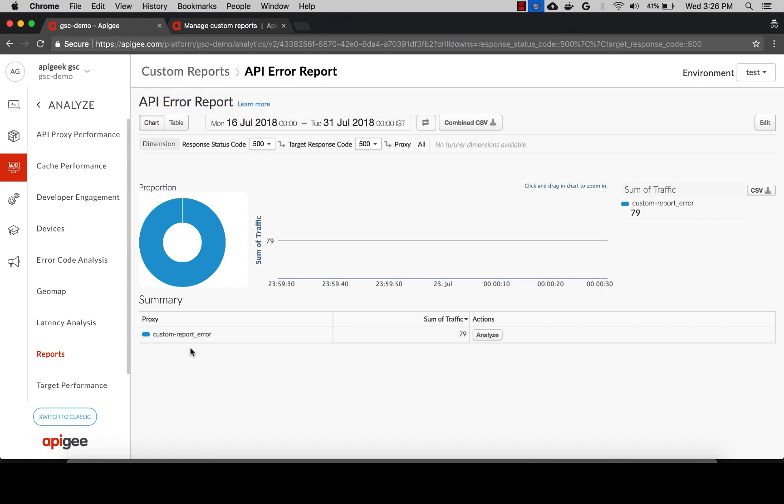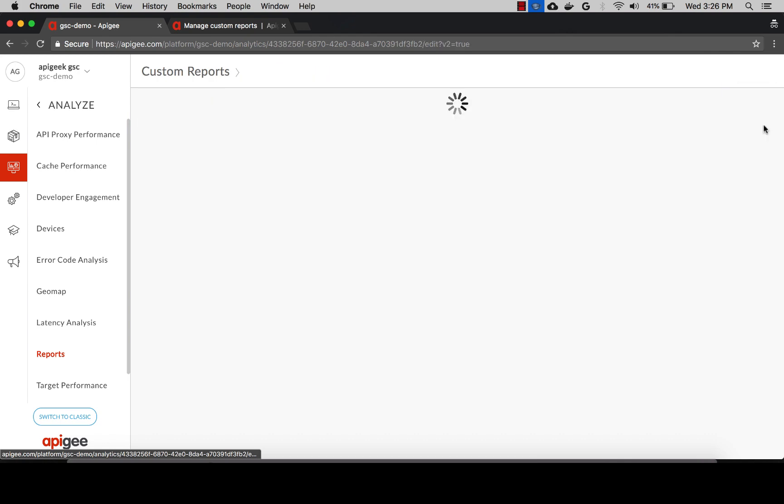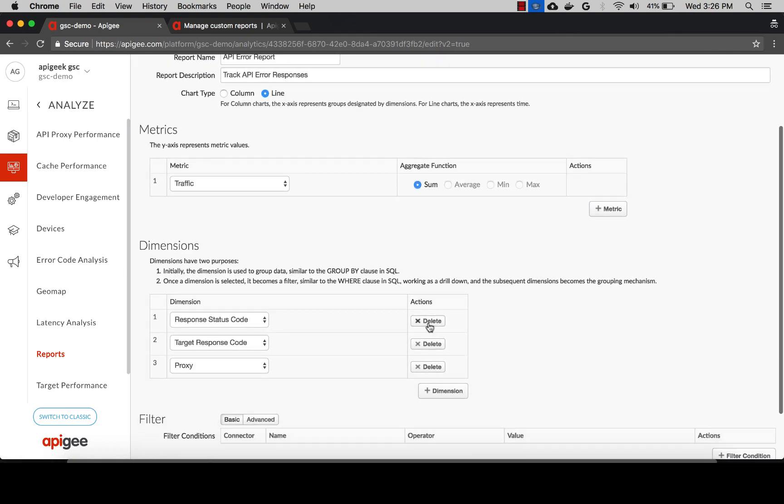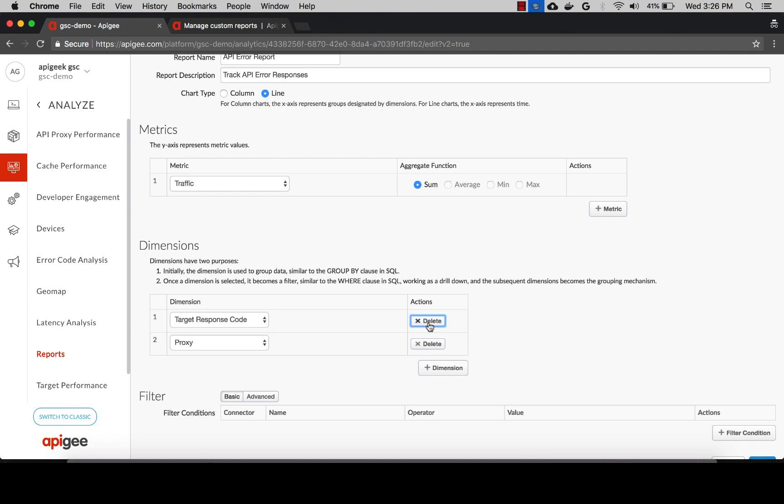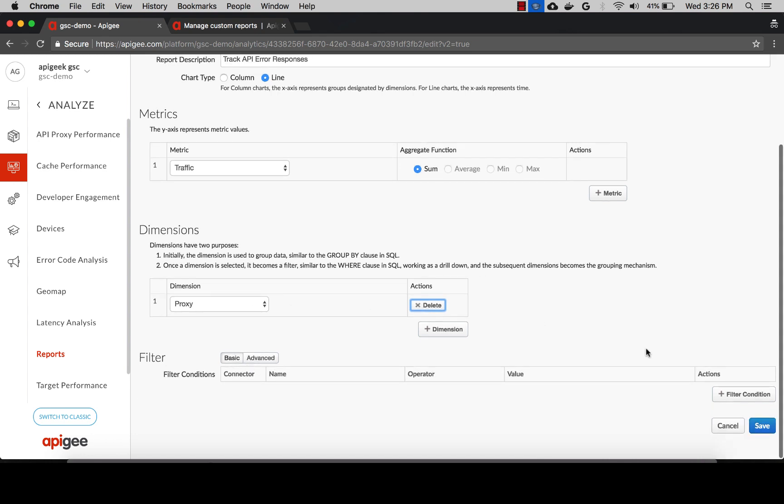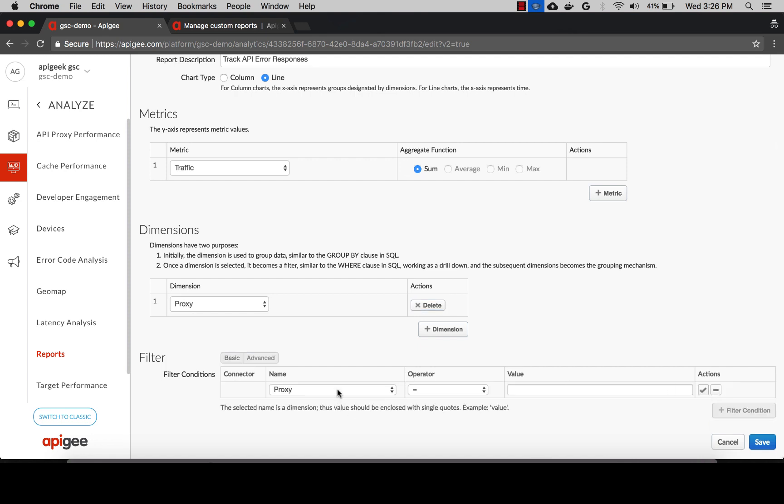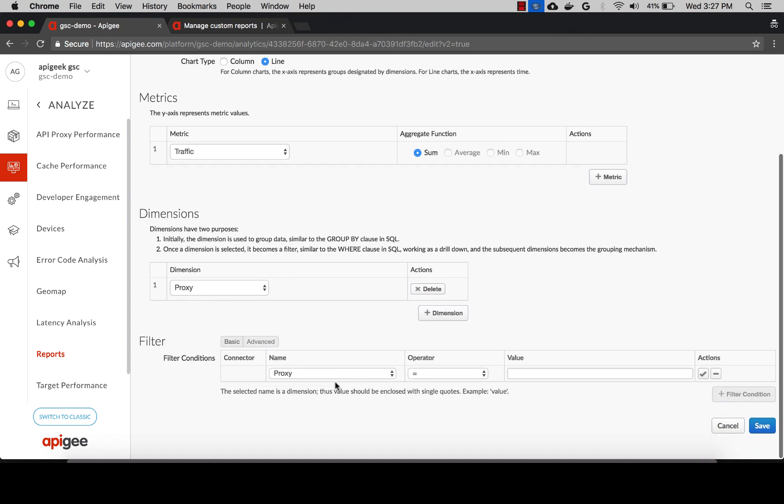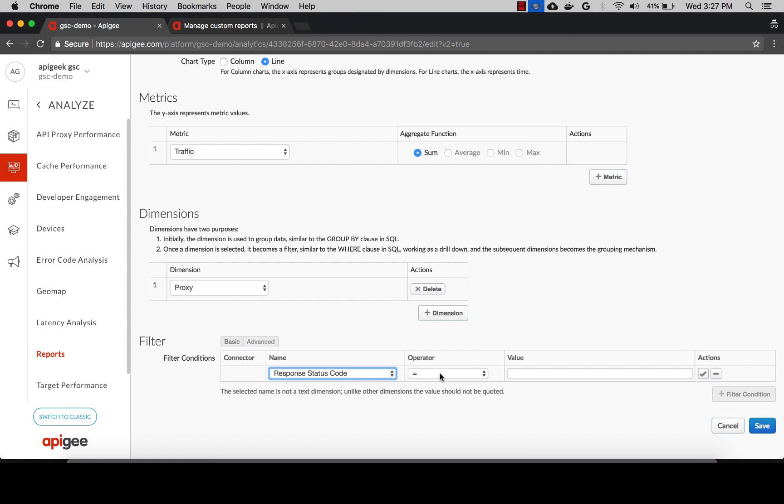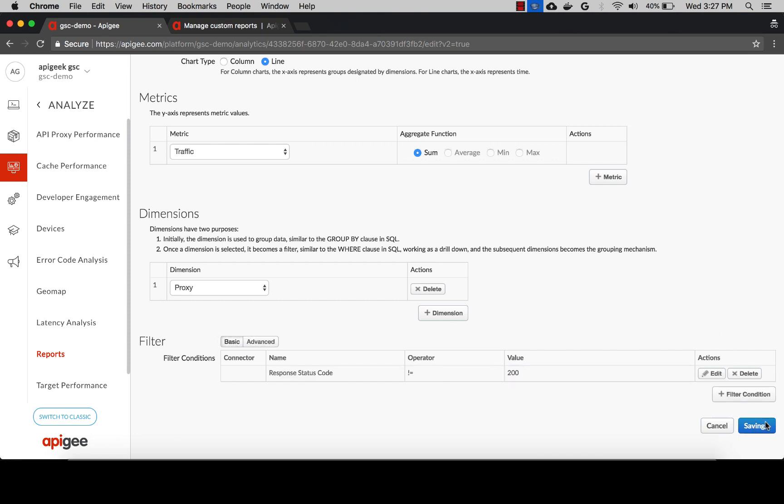You can also refine this report by defining a filter which will ensure that only those apps or proxies that generated an error status code are listed. Let's edit this custom report, delete the extra dimensions, and keep the proxy dimension. We're going to add a filter condition on response status code not equal to 200. Basically, we want the list of all proxies that generated error responses for a particular time period.